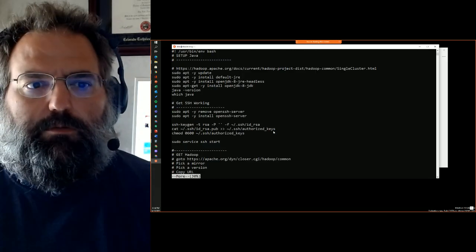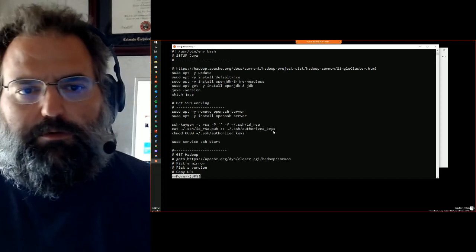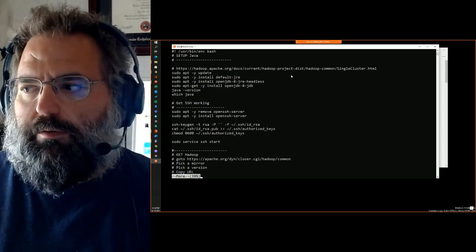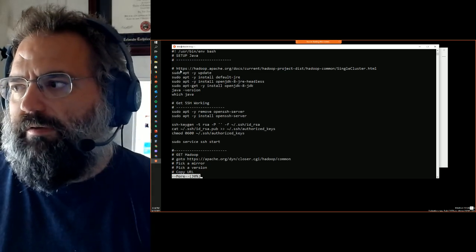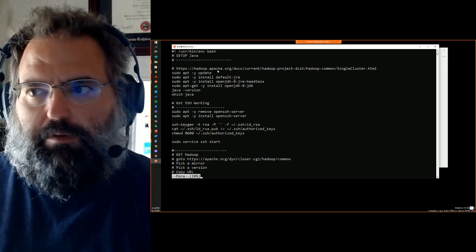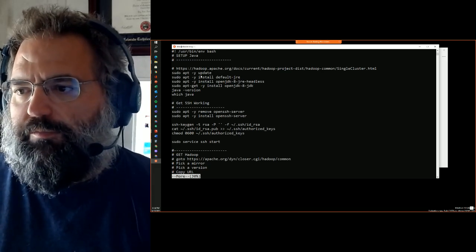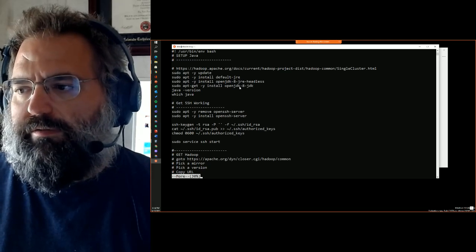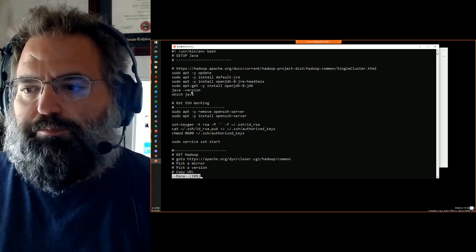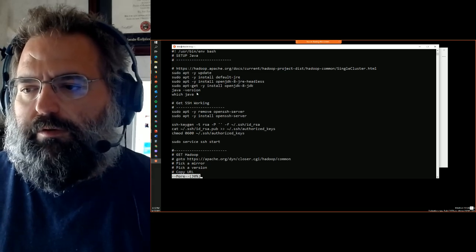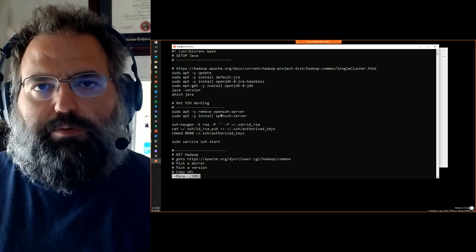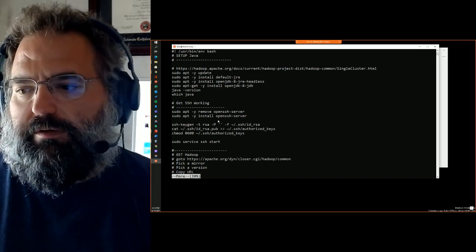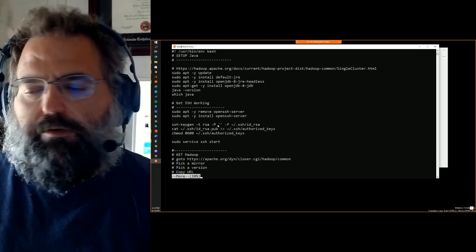A few Unix commands here - 'more' is similar to what it does in DOS, lets you page through a file one page at a time. I start off by giving you a pointer to where I figured this stuff out from, the source. We start off by setting up Java - these commands all go through the process of getting OpenJDK 8 installed, and at the end it prints out the version and which Java it's using. The next step is to get SSH to work locally - it uninstalls and then reinstalls the OpenSSH server, generates the keys that allow you to log on locally, and then starts the service back up.